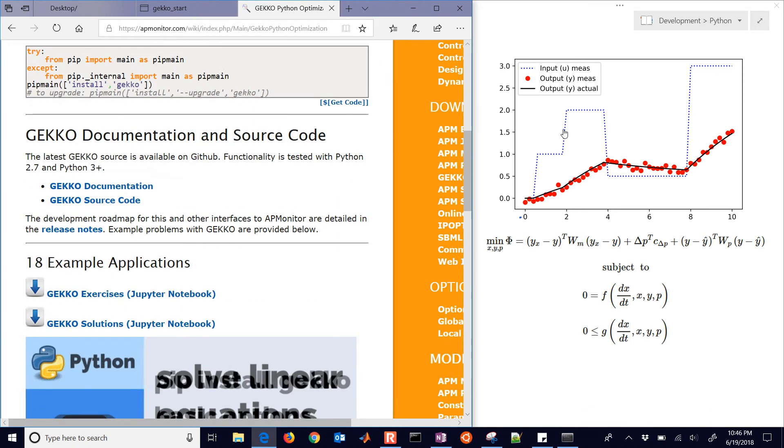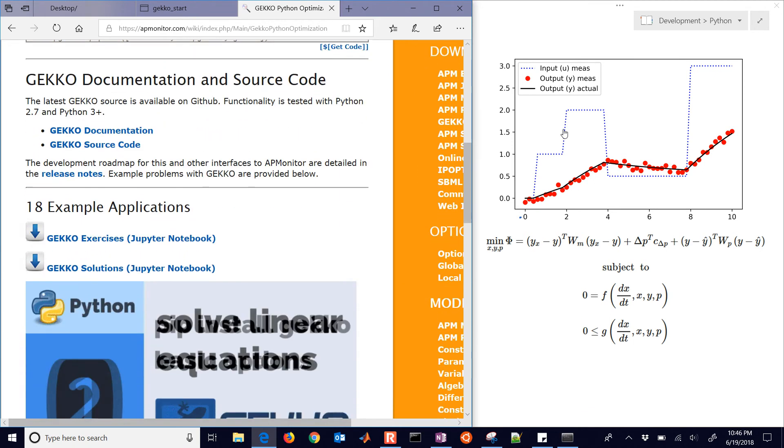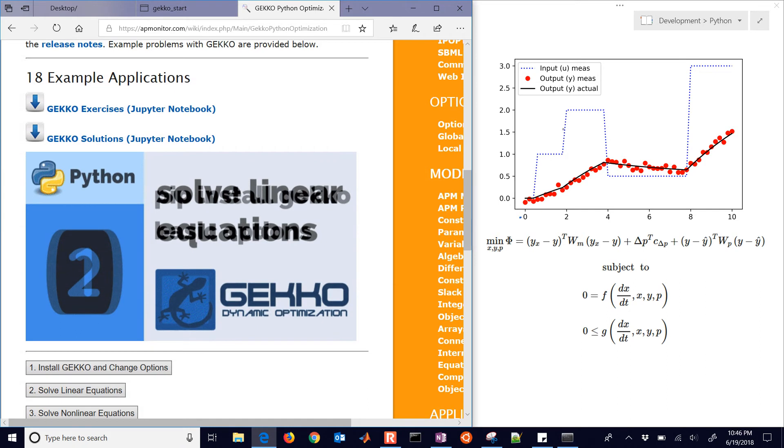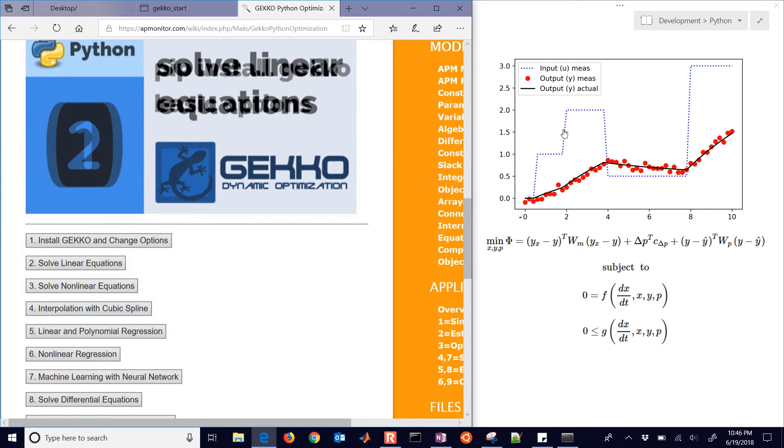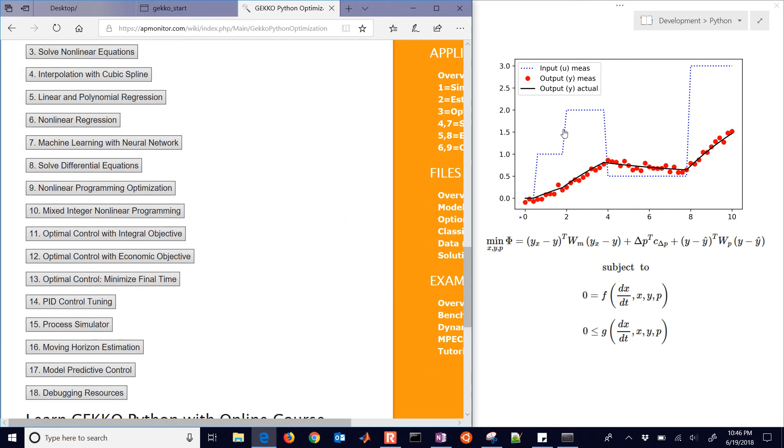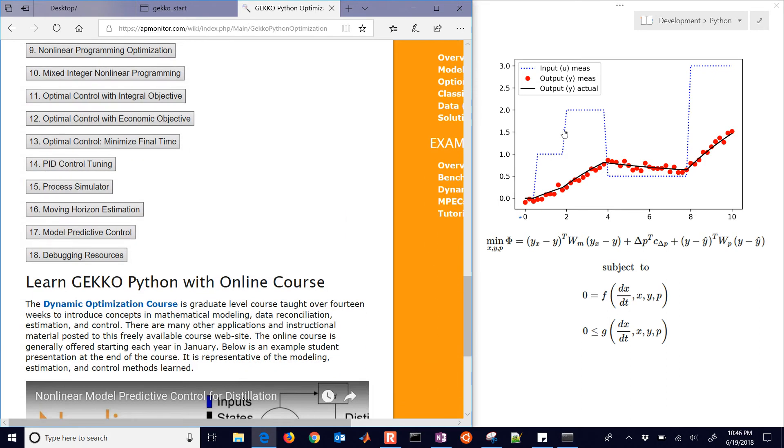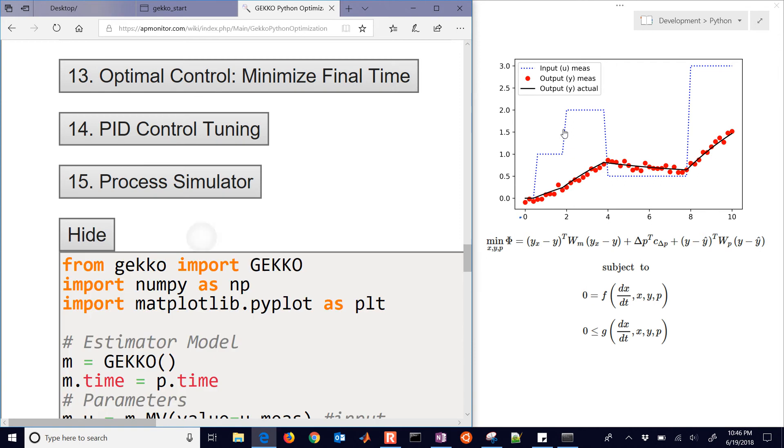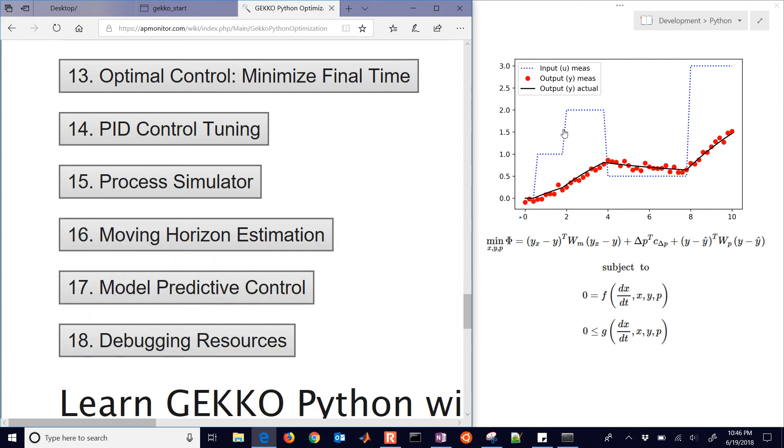Just with instructions on how to install Gecko and these 18 examples. If you want to follow along with this one, it's going to be here, number 16 for moving horizon estimation.